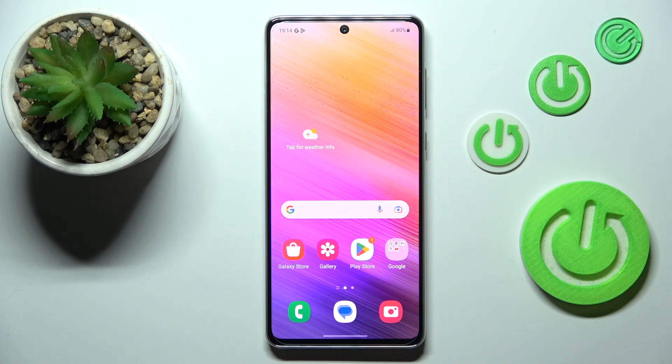Hi everyone. In front of me I've got the Samsung Galaxy A73, and let me share with you how to reset the settings on this device.